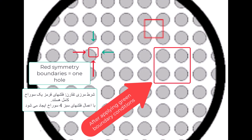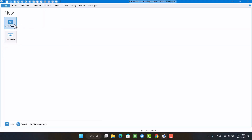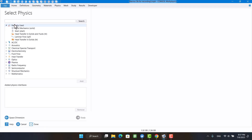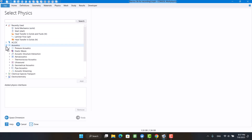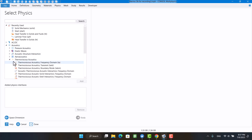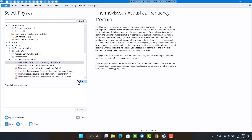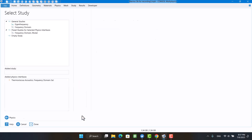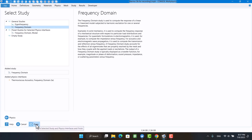I create a quarter of one hole and then apply symmetry boundary conditions. First, I'm going to work in 3D. In acoustics, I'm going to select thermoviscous physics. Transmission loss and impedance are with respect to frequency, so I'm going to select the frequency domain.